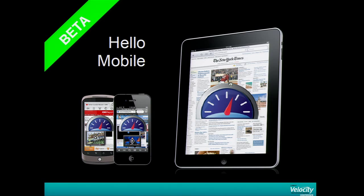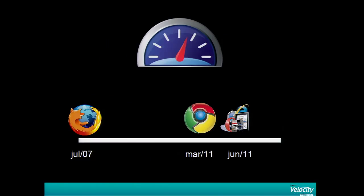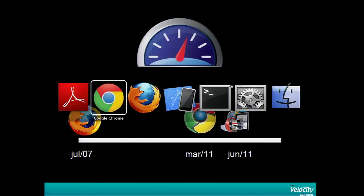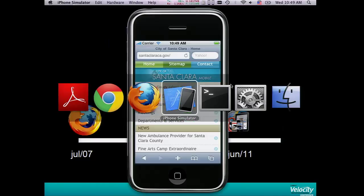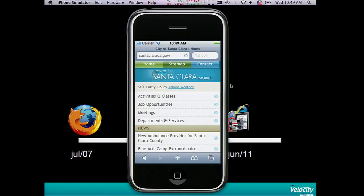During the Velocity Online, we announced the temporary alpha version for mobile. And today, we are officially announcing the beta version. Let me show really quick how it works. Here I have the same website, but this one is optimized for mobile.